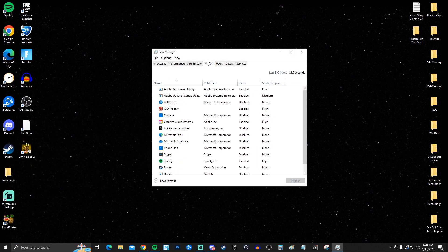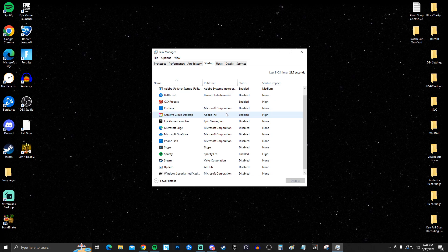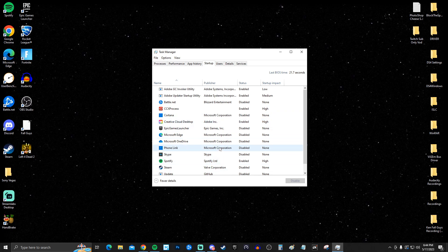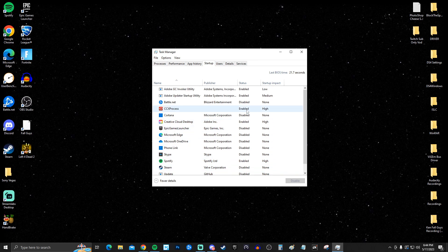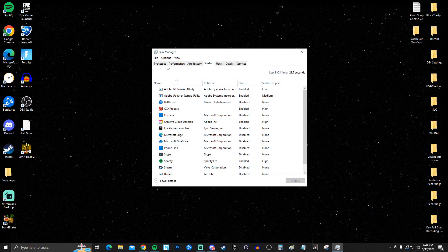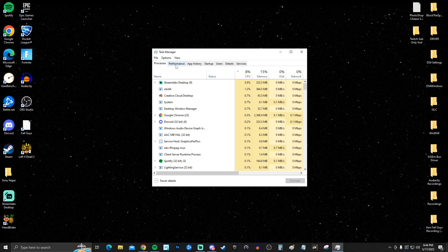Open Task Manager, go to the Startup tab, and disable all the programs you don't need running at boot. These will definitely impact how fast your computer runs, so make sure you disable the ones you don't need.